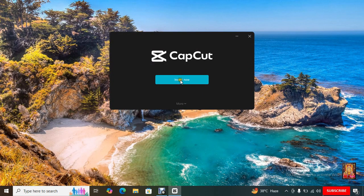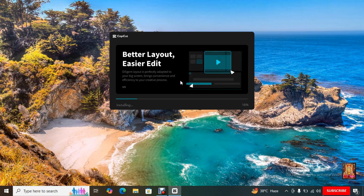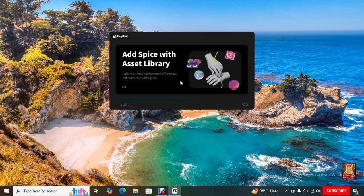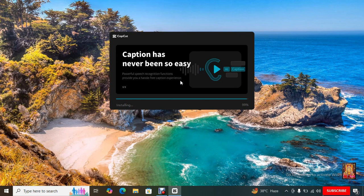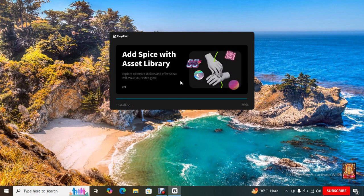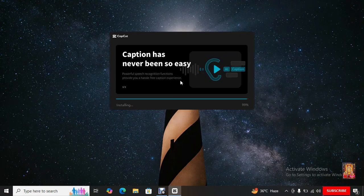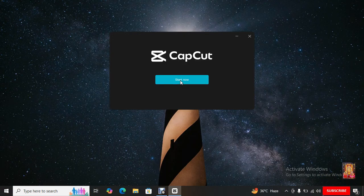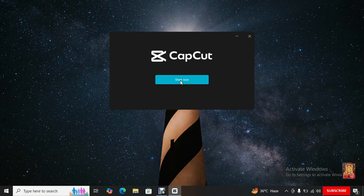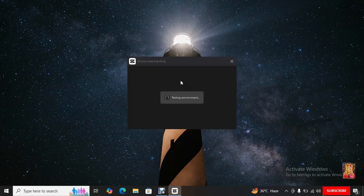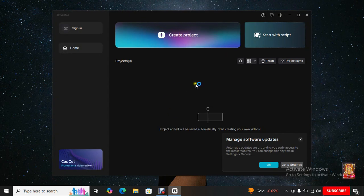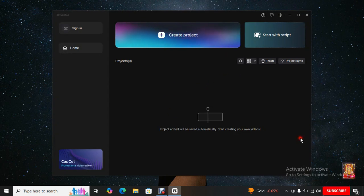Click Install Now. CapCut Installation is completed. Click Start Now. Now the CapCut software is open.